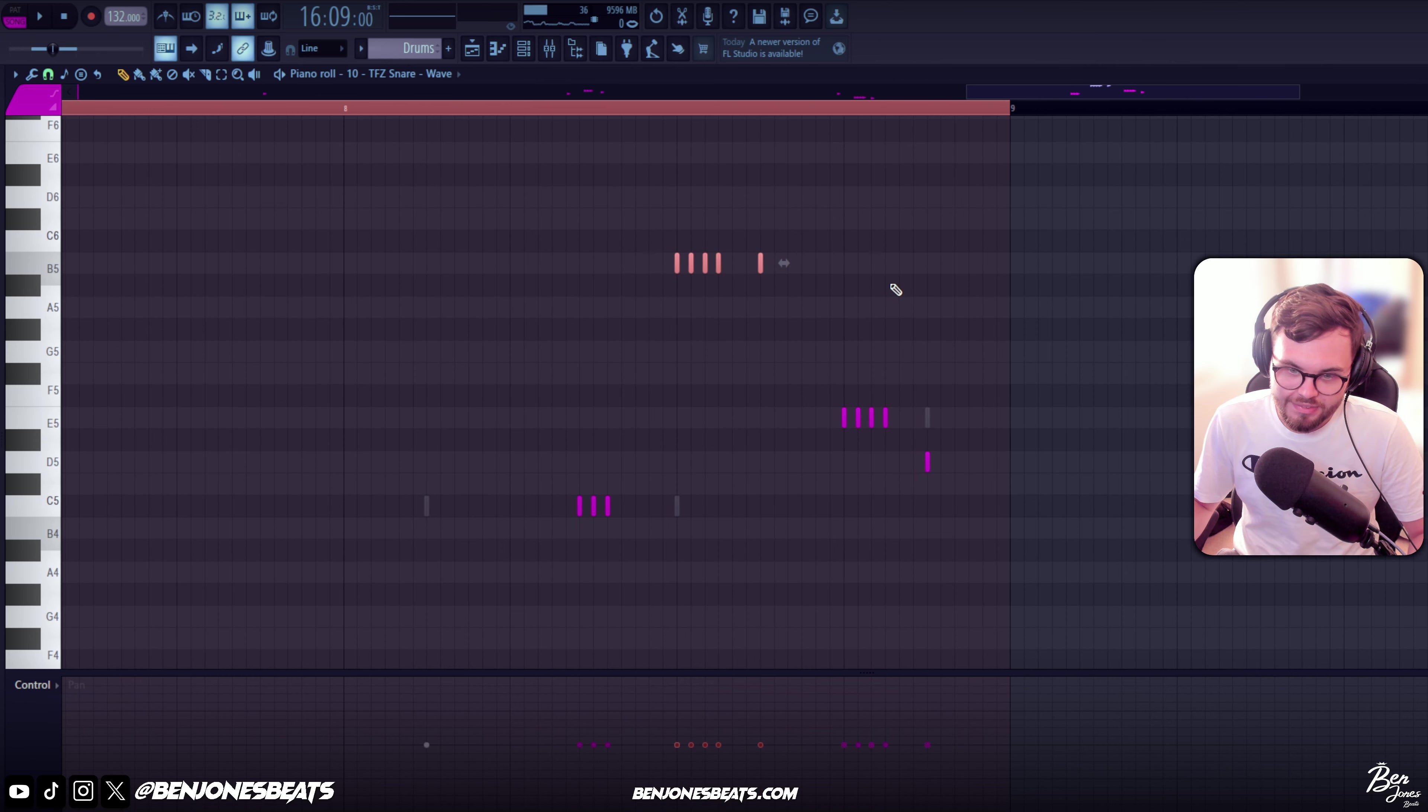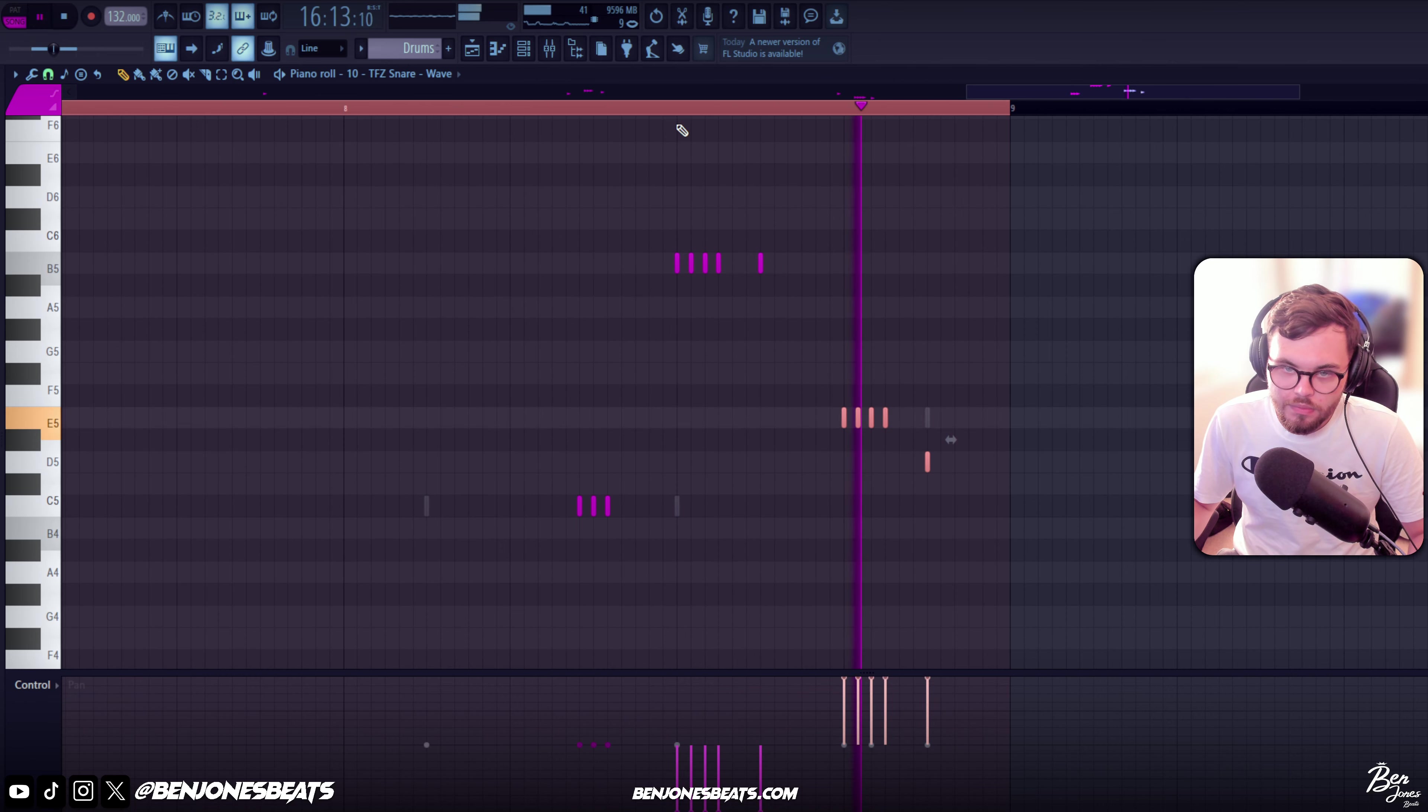Pan it left and right like that, and the velocity down. So yeah that's the snare, snare and clap. Now let's add the hi-hats.